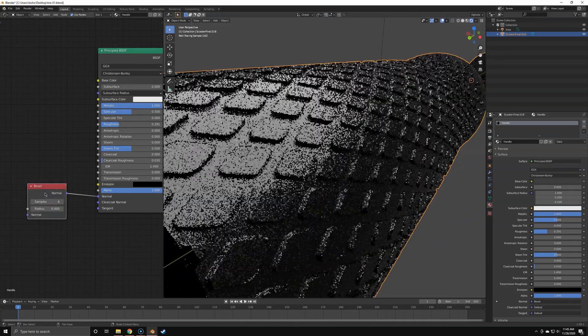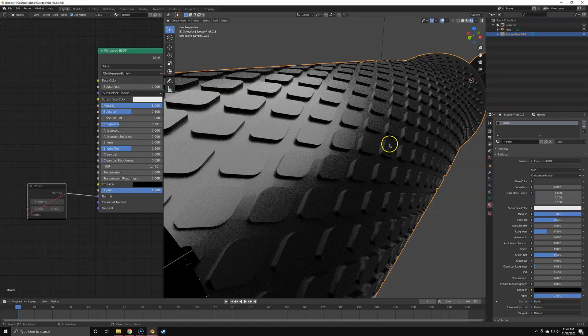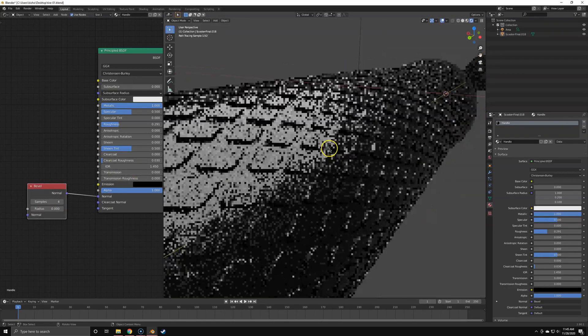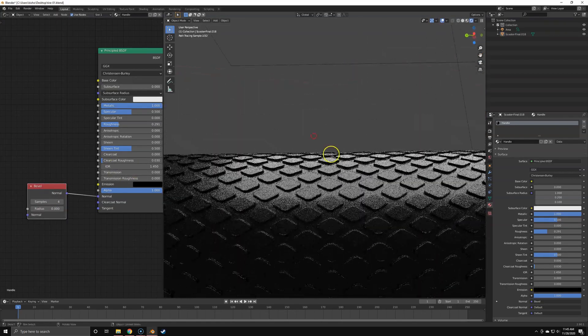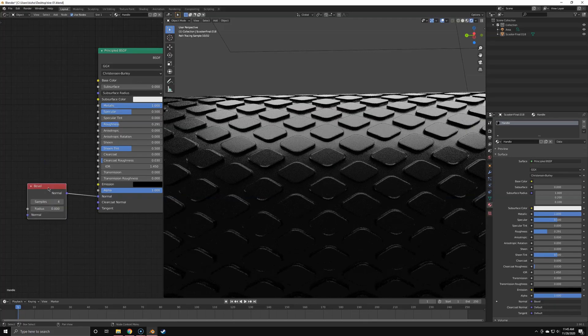That's pretty much the easiest and simplest solution for bevels. My computer isn't dying, I've got a nice bevel, the client's happy, everyone is happy.